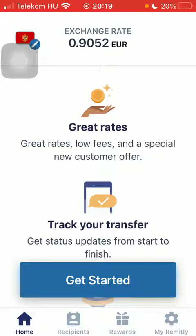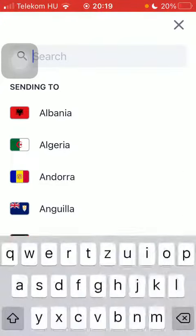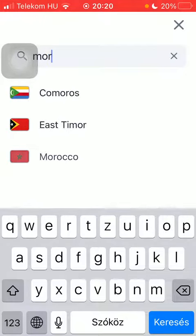Now let's jump into it. First of all, open the application on your phone and tap on the flag icon in the upper left corner. After that, type in the country name into the search bar — which is Morocco — then tap on 'Get Started' at the bottom of the page.